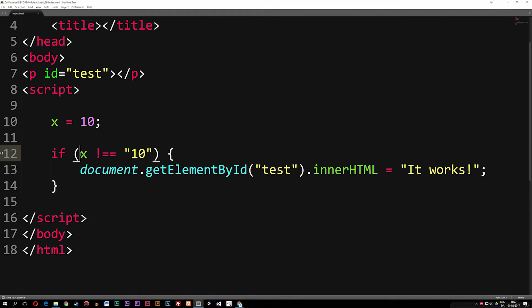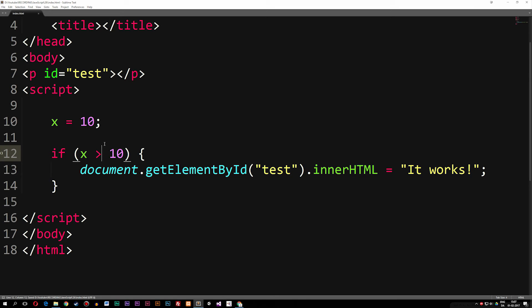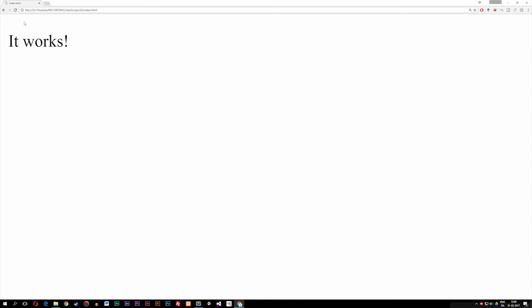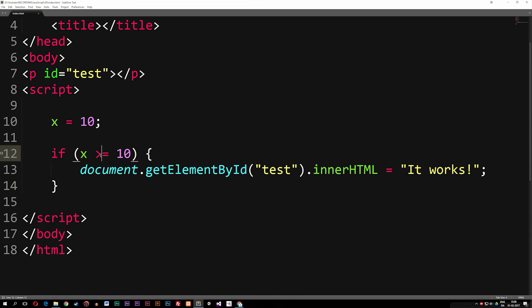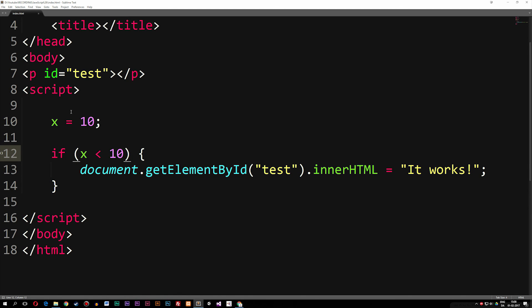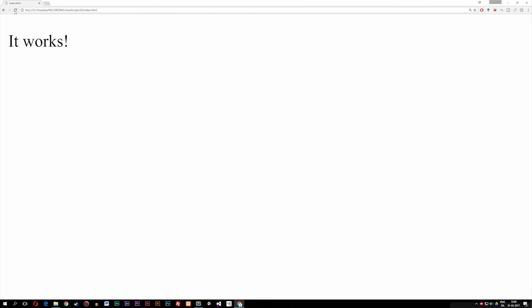Next we'll talk about how to check if something is greater than, greater than or equal to, less than, or less than or equal to. With x equal to 10, checking if x is greater than 10 is not true, so the browser writes nothing. Checking if x is greater than or equal to 10 does output something. Similarly, checking if x is less than 10 is not true, so it disappears. Checking if x is less than or equal to 10 brings it back again.